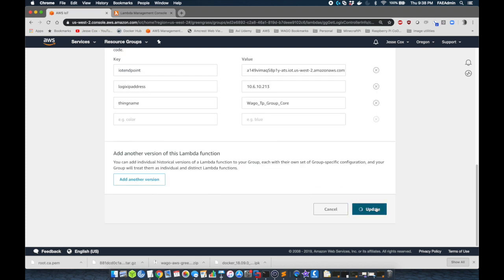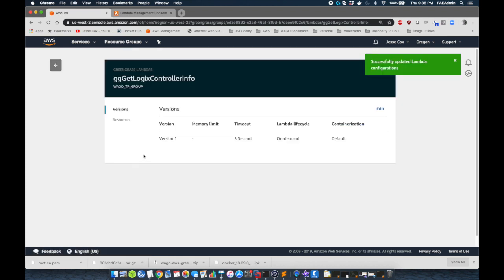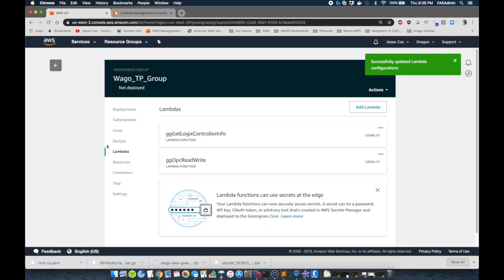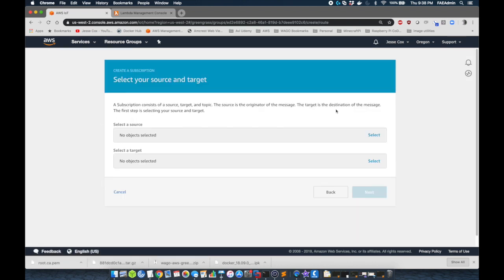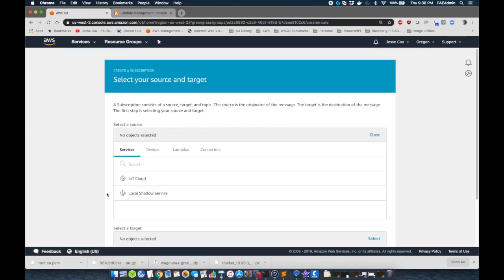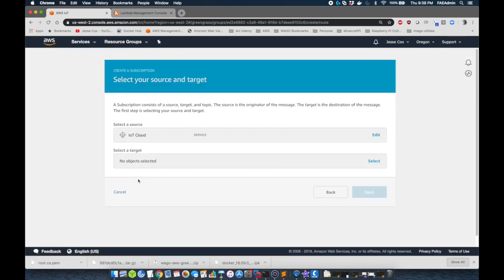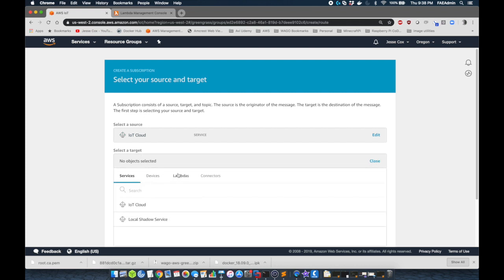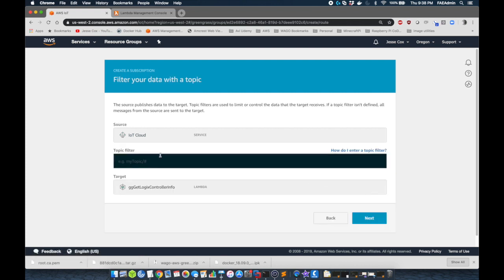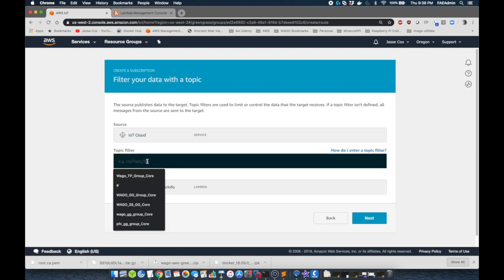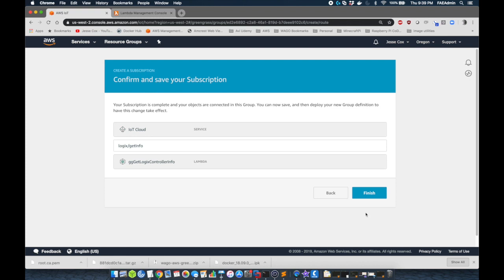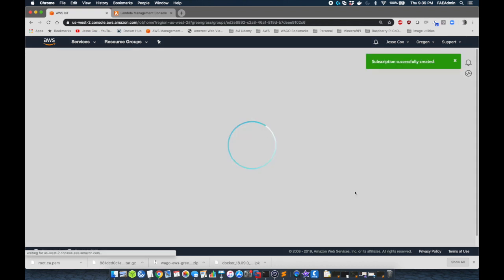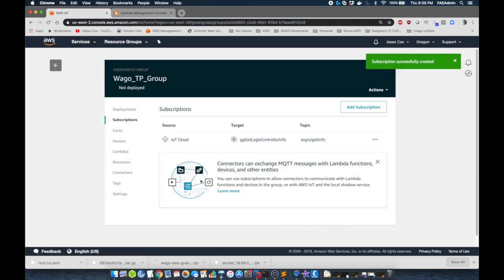Now once we click update, this Lambda function is ready, but we now need to make sure that data gets to it. So we're going to go to subscriptions and we're going to add a subscription from the IoT cloud. And we're going to pass this to our logics controller info Lambda. We're going to pass this only topics, logics slash get info. So anything that comes through on MQTT is going to get passed to that function now in the Lambda. Now we're going to move on to the hardware.